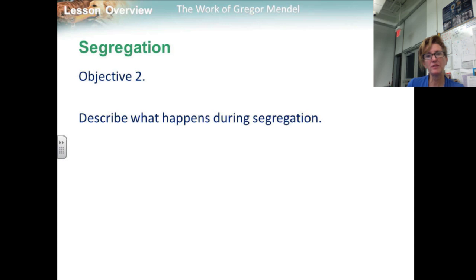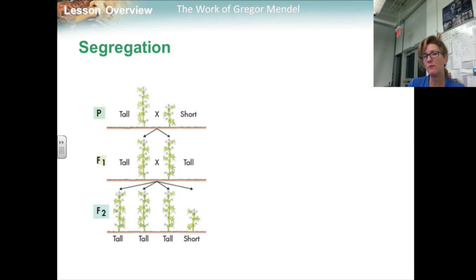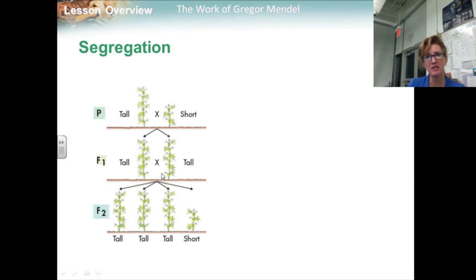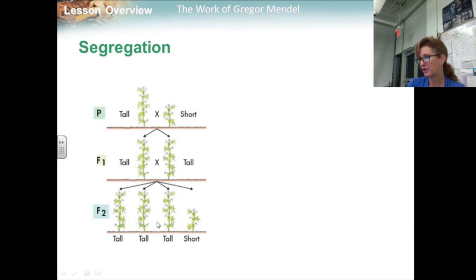Objective two: describe what happens during segregation. Mendel wanted to find out what had happened to the recessive alleles. To find out, Mendel allowed all seven kinds of F1 hybrids to self-pollinate. The offspring of an F1 cross are called the F2 generation.